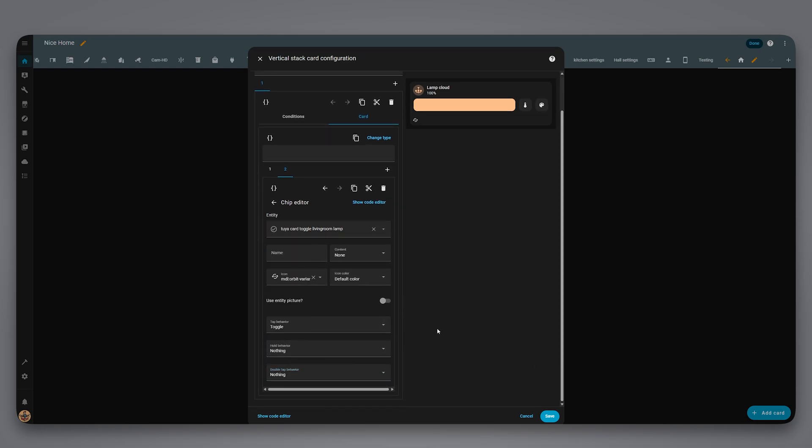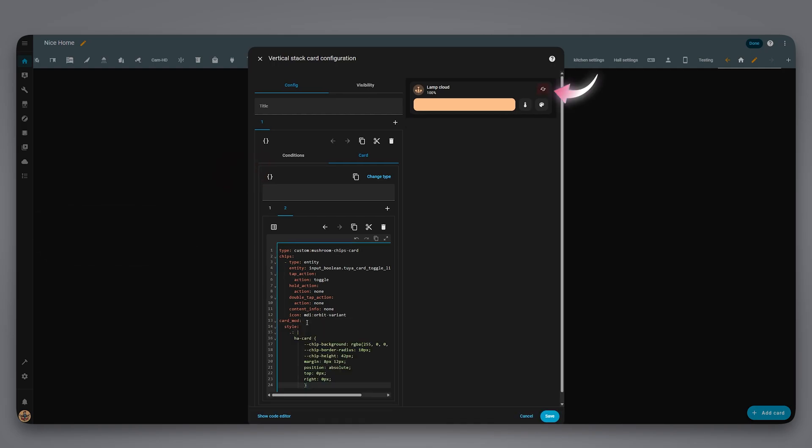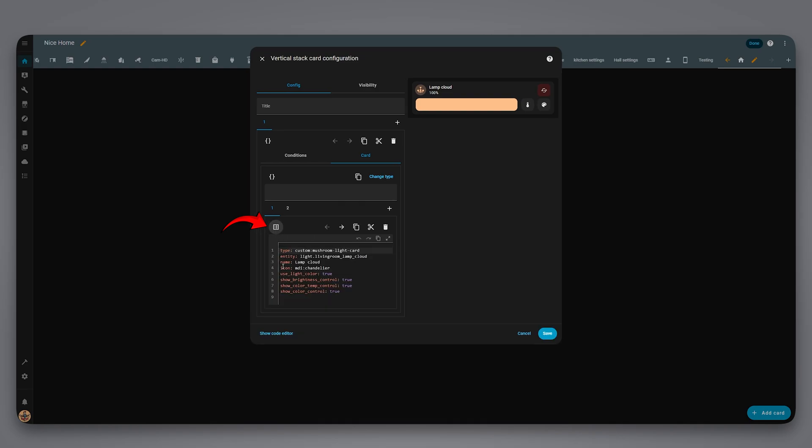Now, to place the button correctly and style it a little, add this card mod styling. It will be in the description. Look how nice the button looks now. We can style the card itself too. This is optional, but it will make the card look way better. Just add the styling like this.